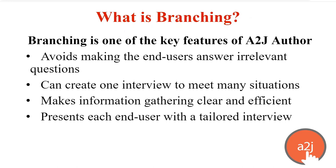However, it allows you to create one interview that meets many situations. So to the end user, they think they have a tailored interview specifically customized for them. But on the back end, the interview actually allows many different people in many different situations to answer the questions and get through to their completed forms. It also makes information gathering clear and efficient because the end user isn't wasting time going through those line of questions about their spouse or their children if that isn't applicable to their scenario.